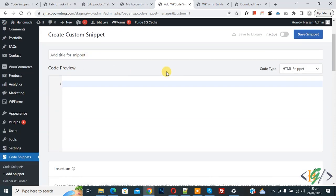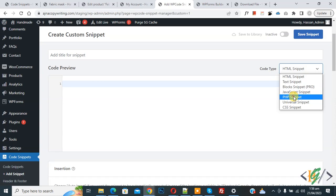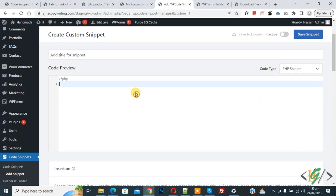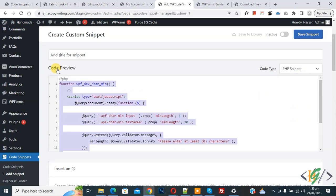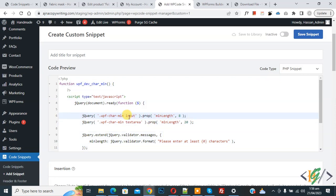Then you see code preview on right side. You see code type dropdown, select PHP snipper. Now we are going to paste code and you will find this code in video description or in comments section.